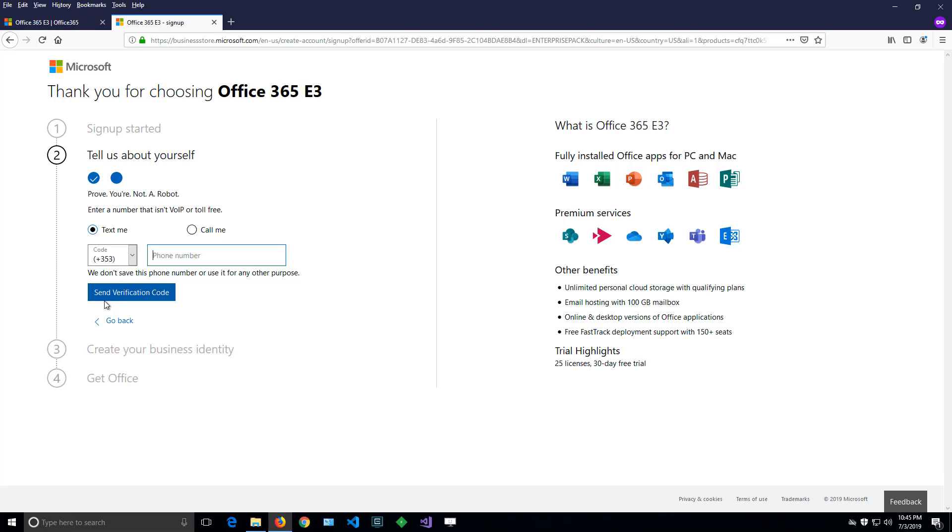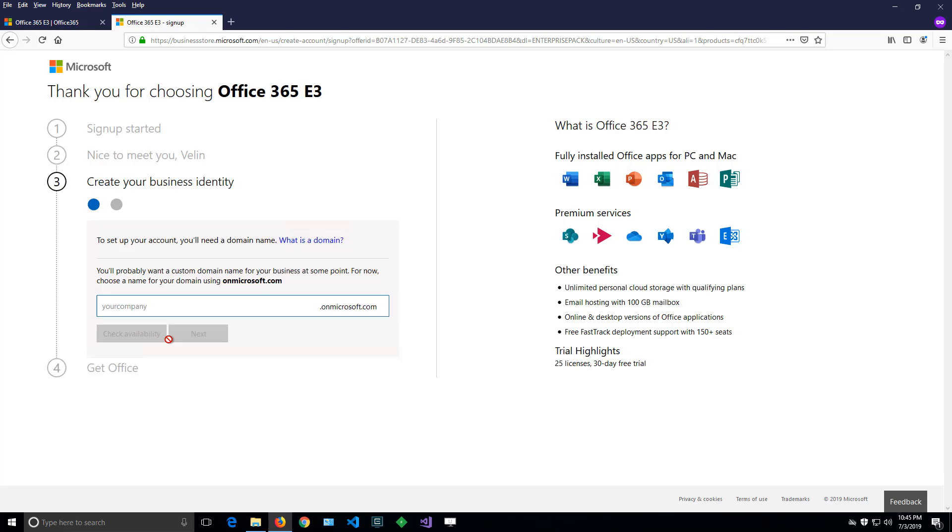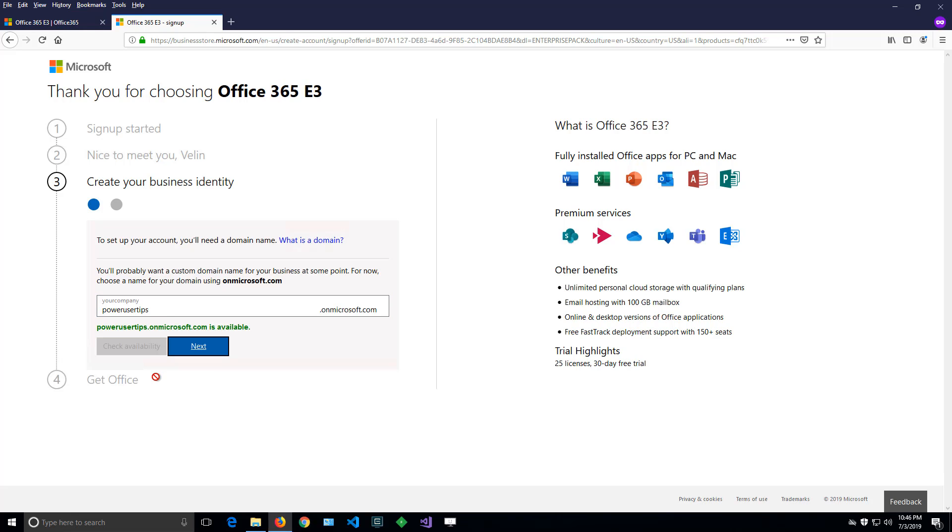The next step is to specify your company name. In my case, I'll just type 'Power User Tips' and hopefully that is available. Yes!